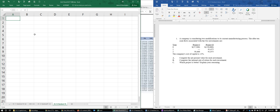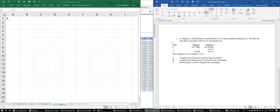Part A is to compute net present value. A company is considering two modifications to its current manufacturing process. The after-tax cash flows are: Project One has an initial investment of $37,500 that pays $50,460 at the end of two years. Project Two has an initial investment of $150,000 that pays $91,075 per year for the next two years.